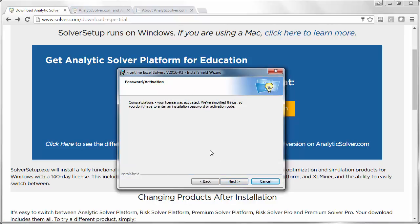If at this point you are prompted for your installation password and license code, that means you didn't register with a textbook code and course code. Go back, register with a textbook code and course code, and you'll be proceeding as you see here.